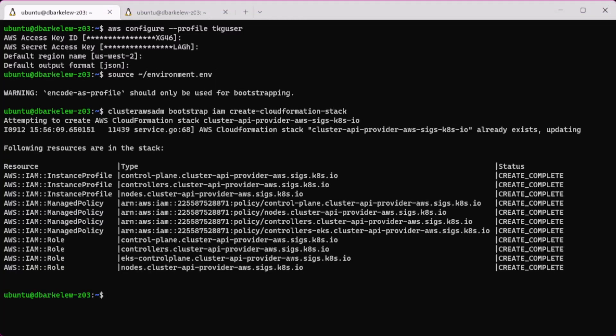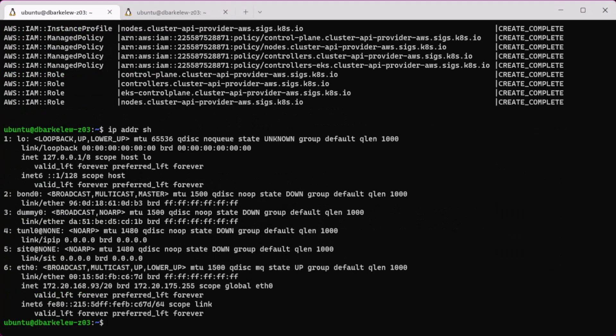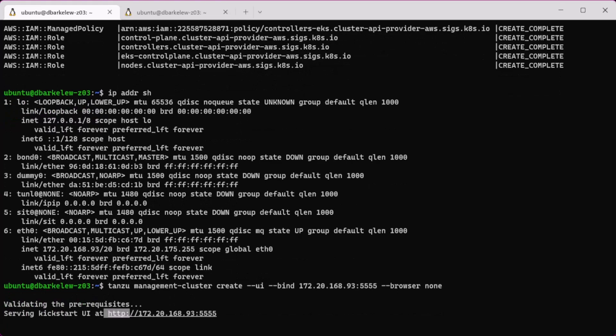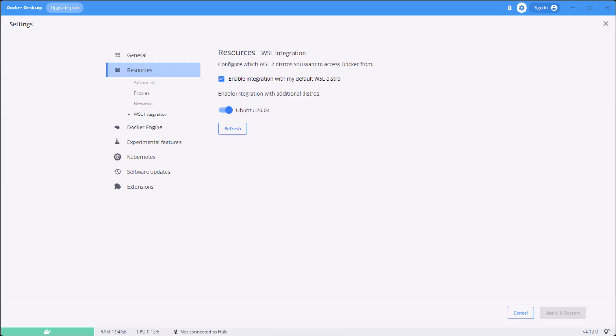Then find the IP of the local machine to use with Tanzu CLI when creating the management cluster. Because I used WSL, I need Docker Desktop installed with WSL integration enabled.